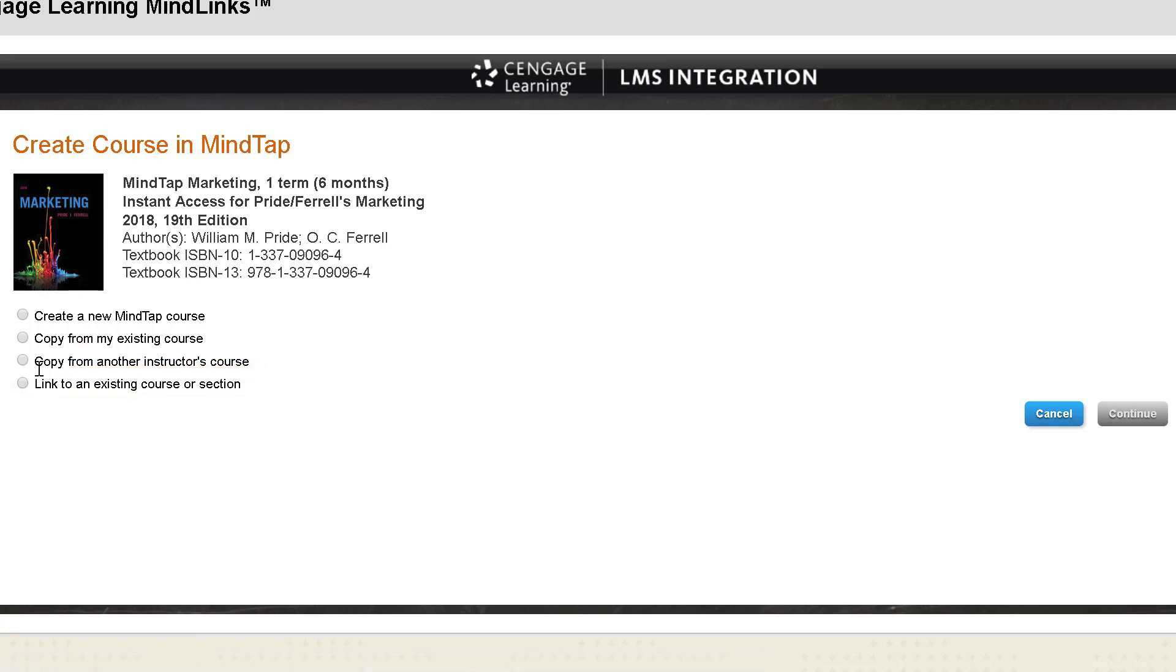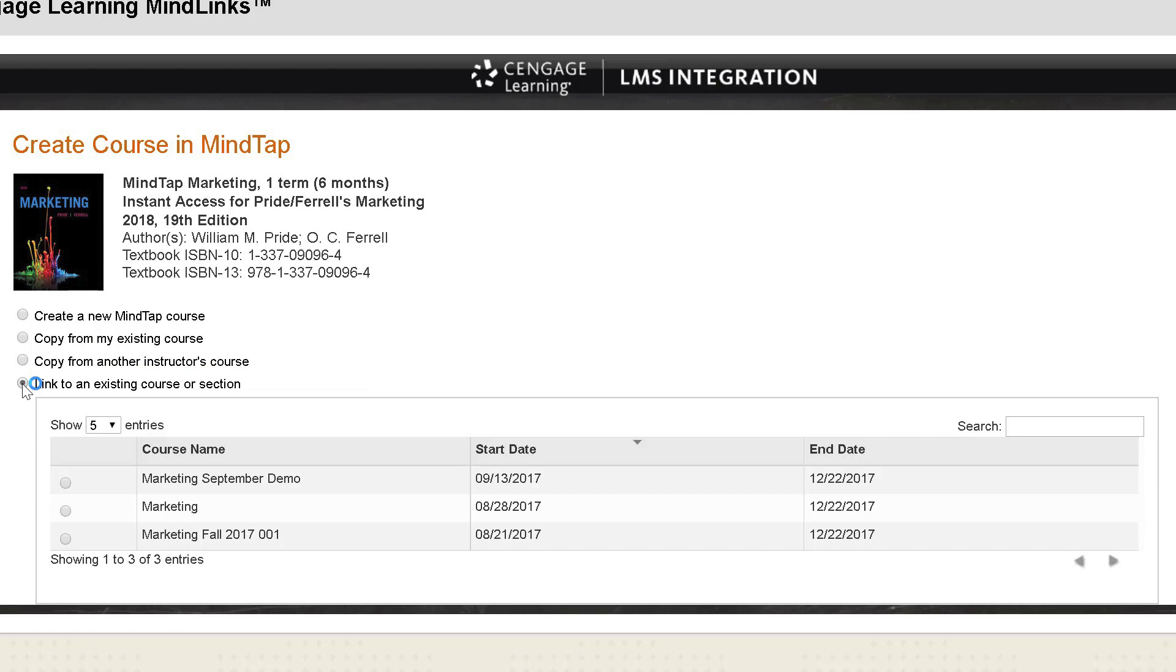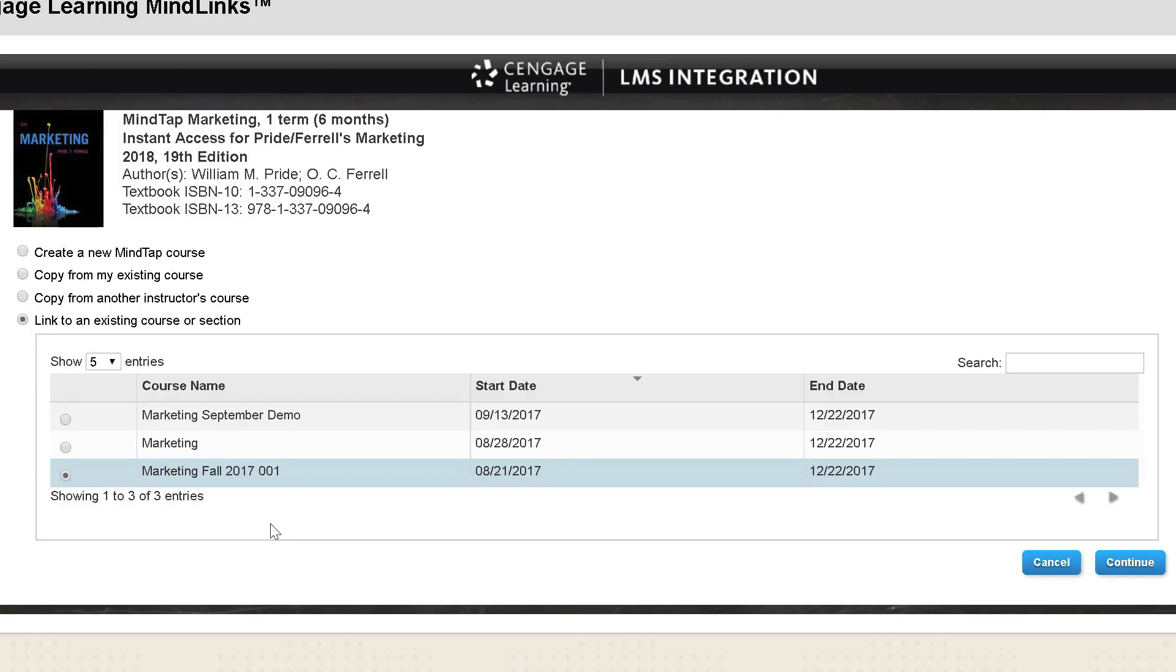When you select this option, you are presented with a list of courses on your instructor dashboard page that match the title you selected. Please note you cannot select a course in which students have already enrolled. Choose the course you want to link and then click continue.